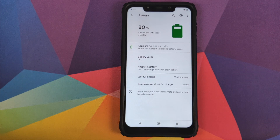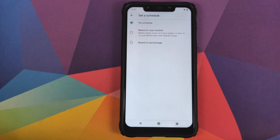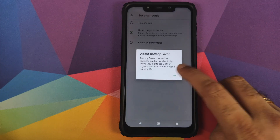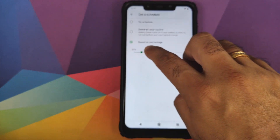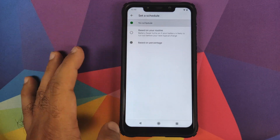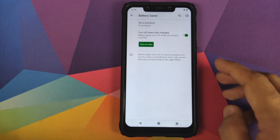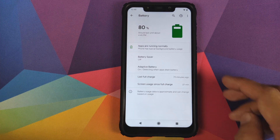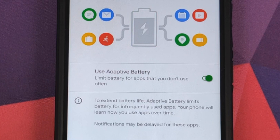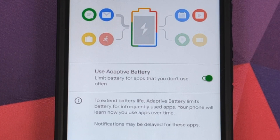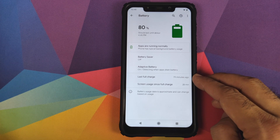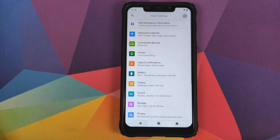Next up we have Battery. You have battery saver where you can set a schedule based on your routine or based on a percentage — you can configure that percentage using the slider. You can also turn off battery saver as soon as your battery reaches 90%, and if you want to turn on battery saver right away, just click Turn On Now. Next up you have Adaptive Battery, something Google added with Android Pie.